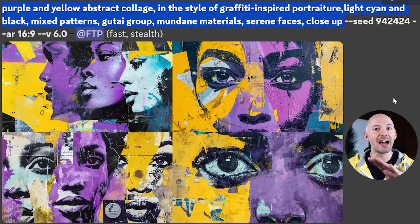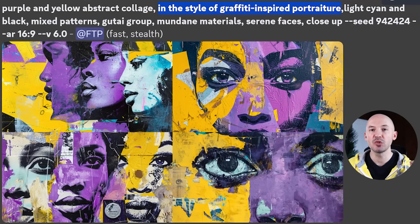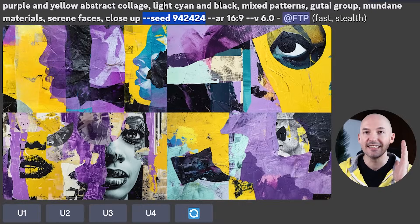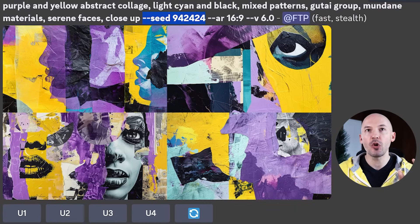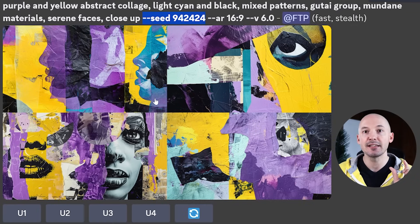However, using this prompt I can show you a group of words that do make a difference. We're running the entire original prompt on seed number 942424, creating a bunch of beautiful faces. What I was really wondering about was the phrase 'in the style of graffiti inspired portraiture' — how much did that affect the generation? So we're going to run the test again by excluding that part of the prompt but keeping the same seed number. In my opinion, there is a big difference — we are no longer getting faces in one, two, and four.